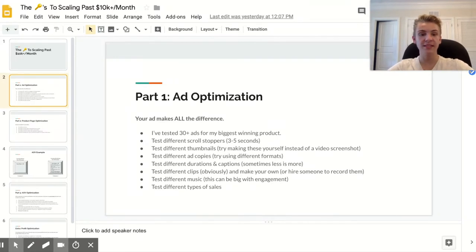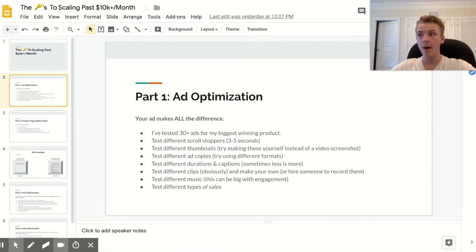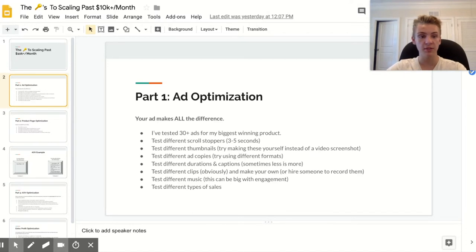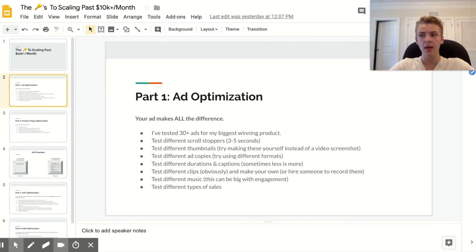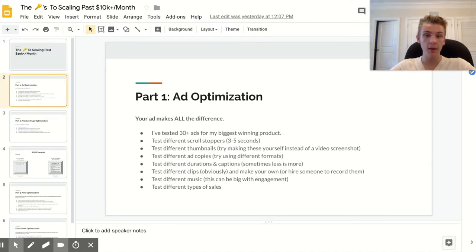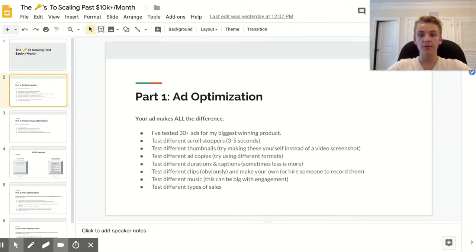Testing different scroll stoppers is also really big. You can use the same video but change the first three to five seconds, and it's going to hook people who've already seen that ad and normally wouldn't watch it again. I did this with the ad I mentioned — when it got a little saturated, I tested different scroll stoppers, found one that worked very well, and was able to rescale that ad to doing thousands of dollars a day.